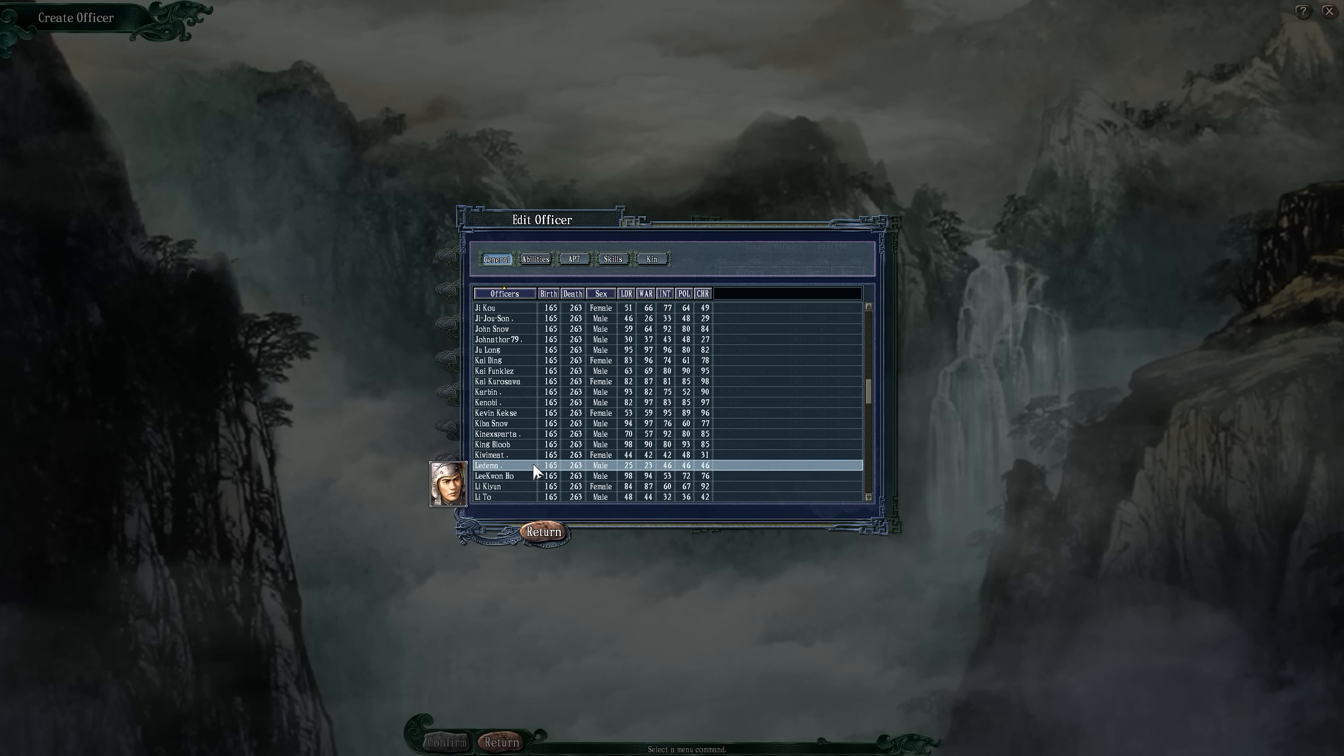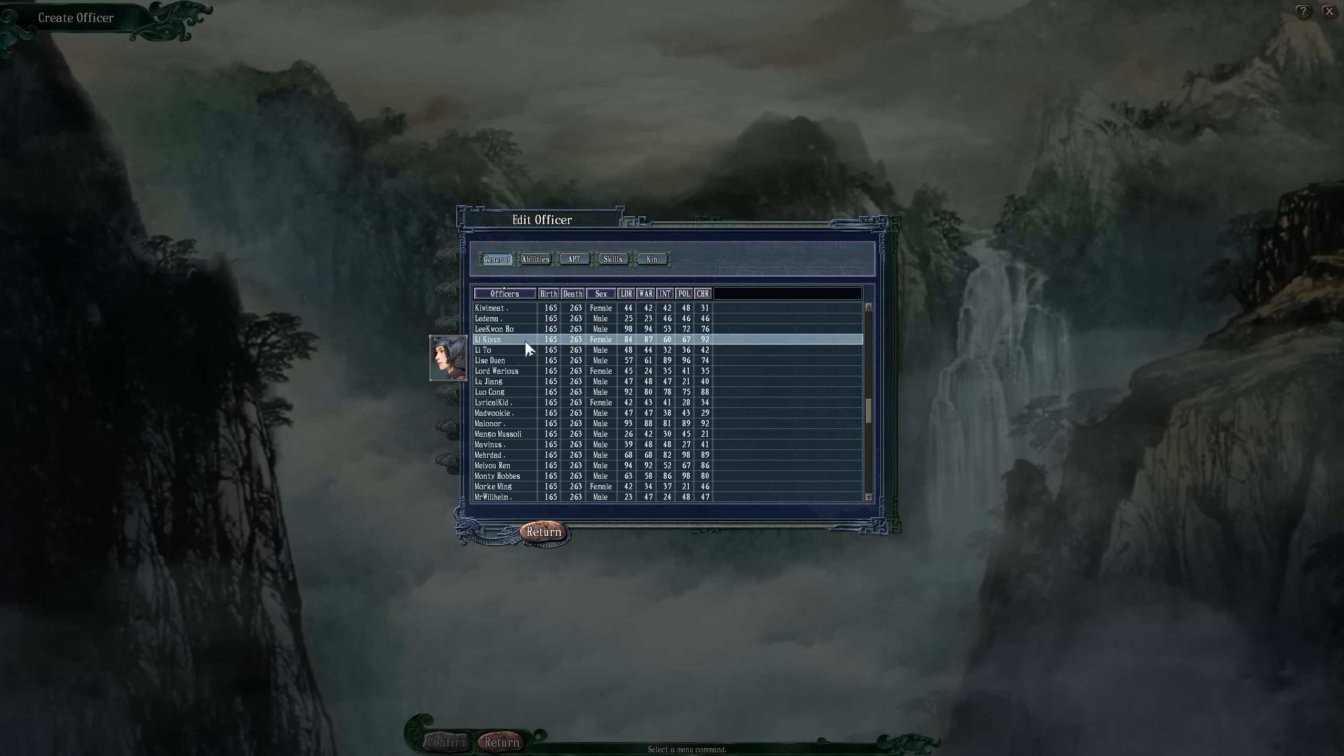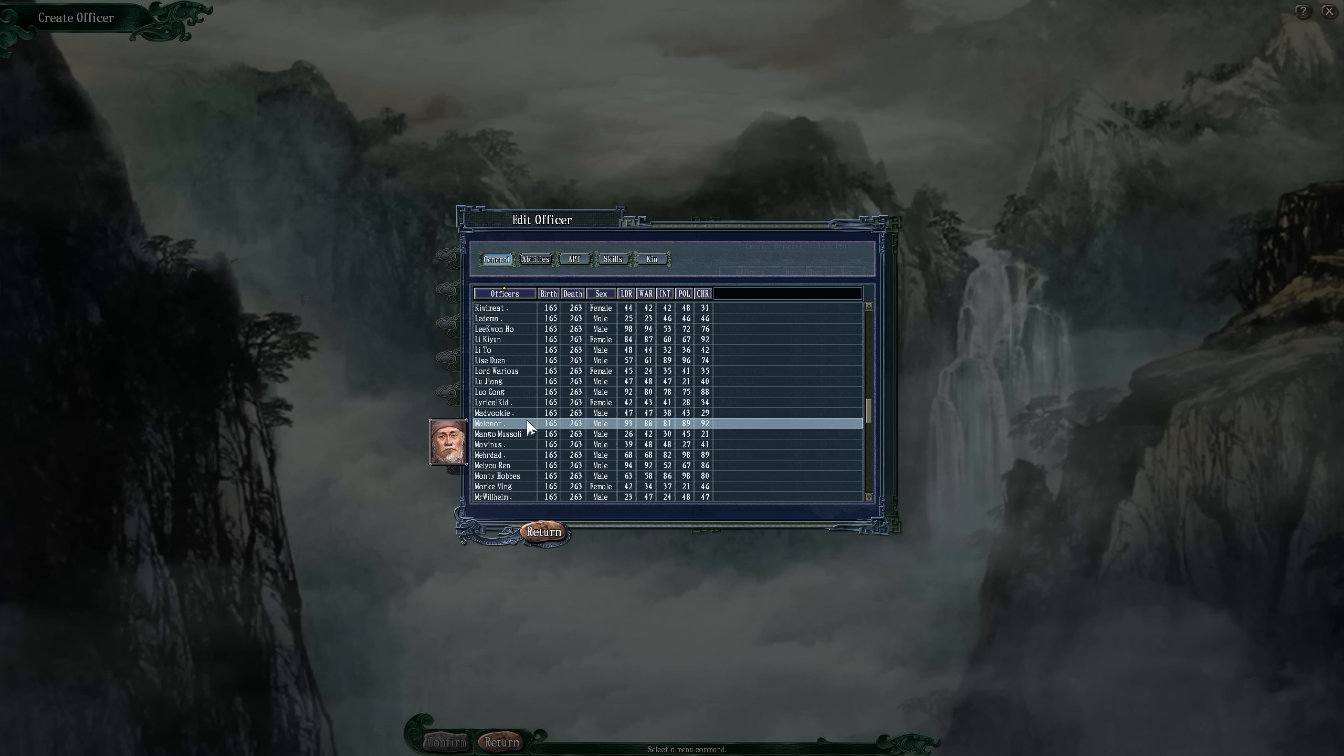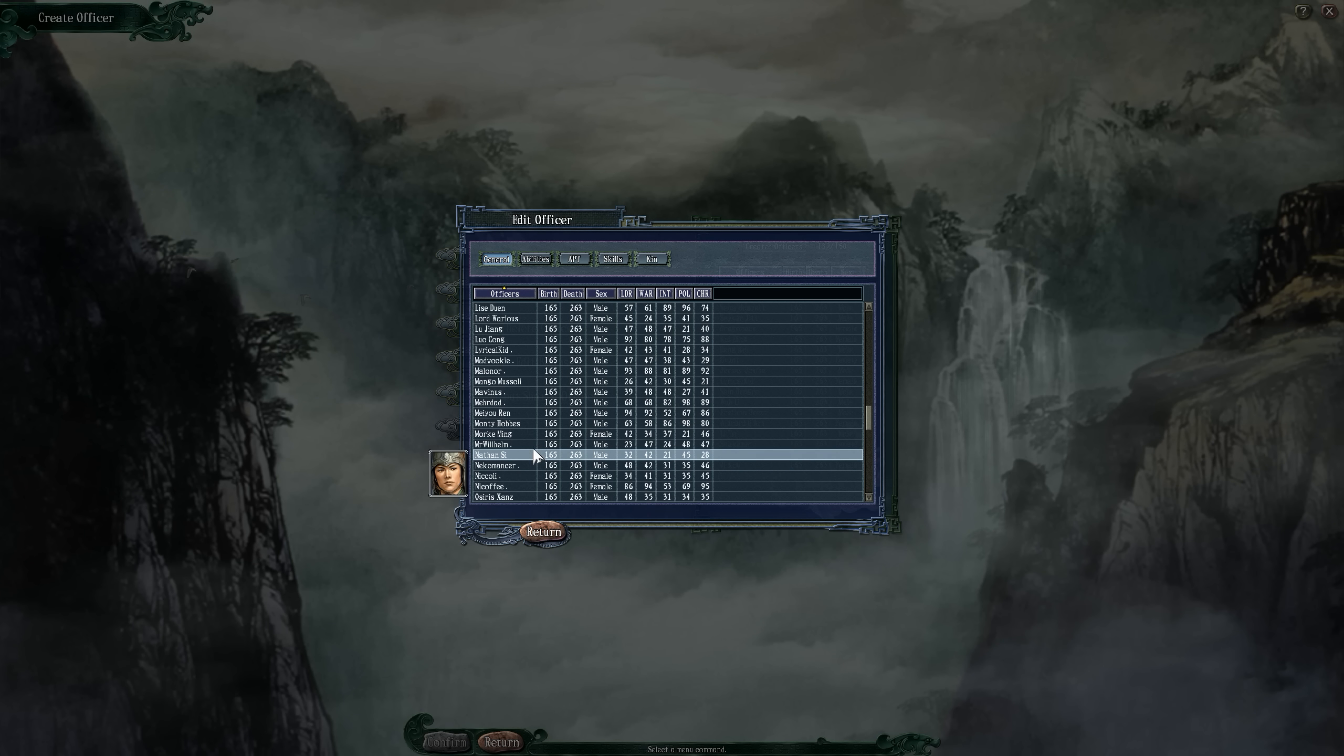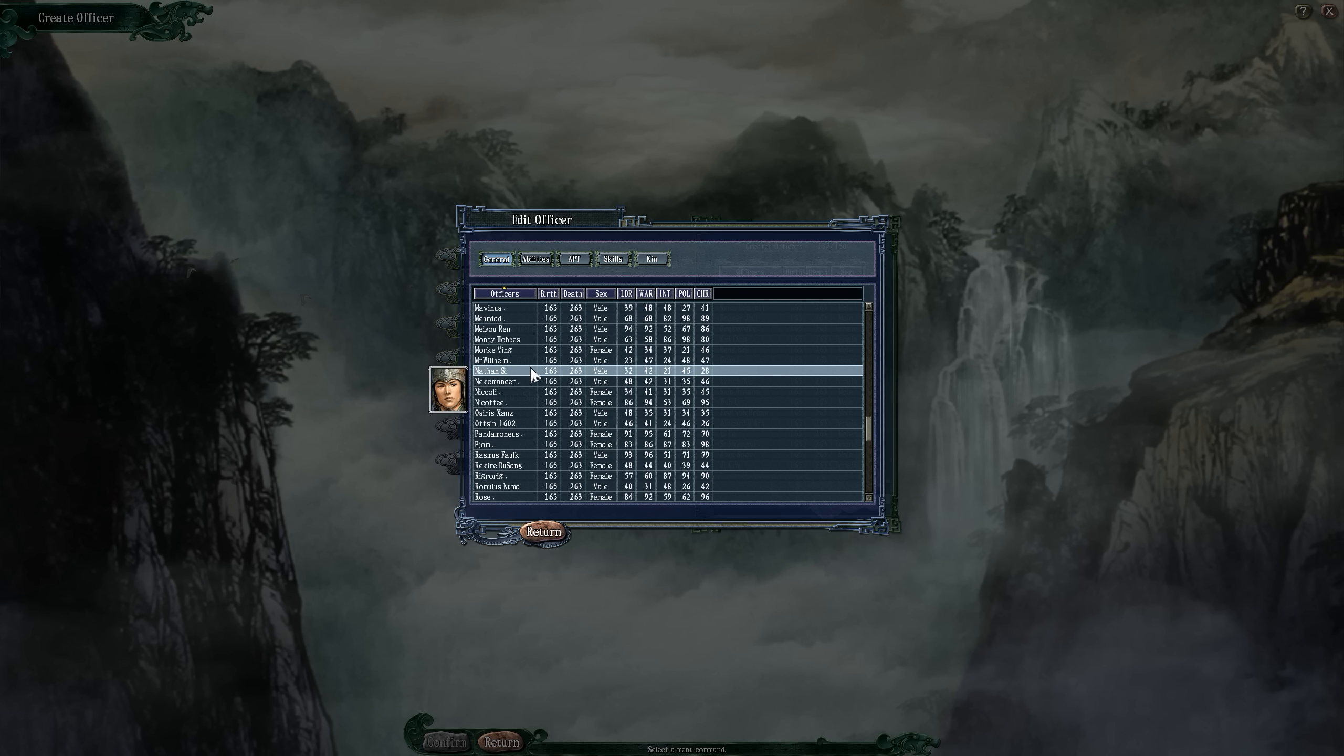Not everybody, as I stated in the recruiting episode, is going to be a hero or general or strategist. There's got to be a lot of people who are just going to be the average day-to-day officers. I apologize if you don't like the stats you're seeing for your character, but it was all rolled randomly.